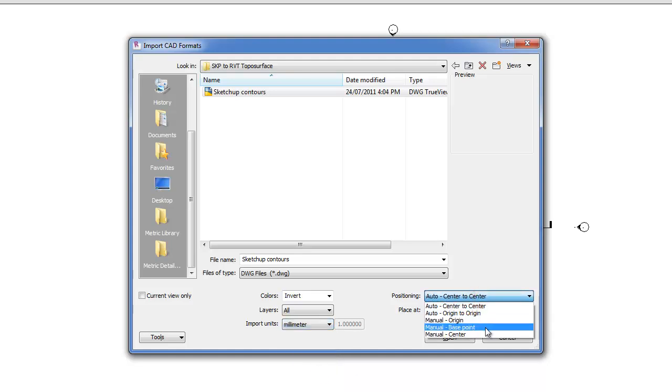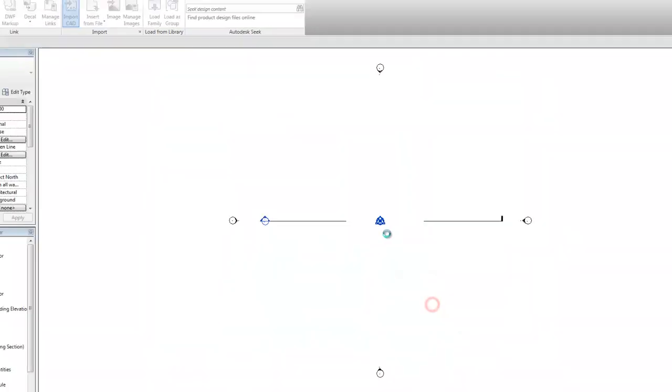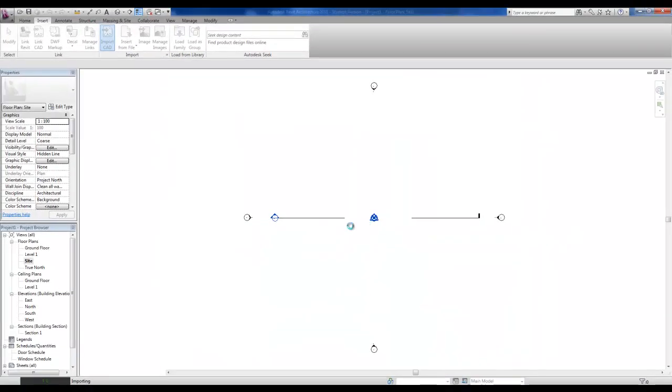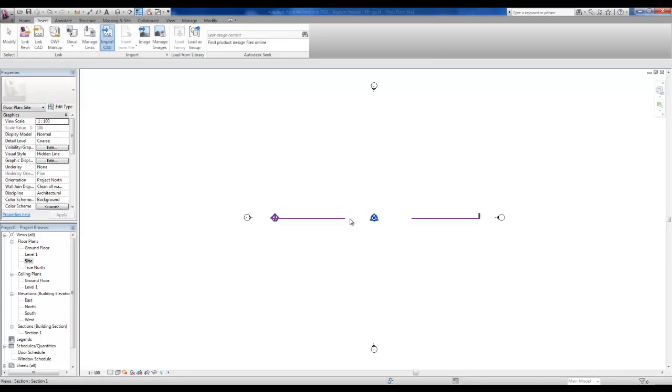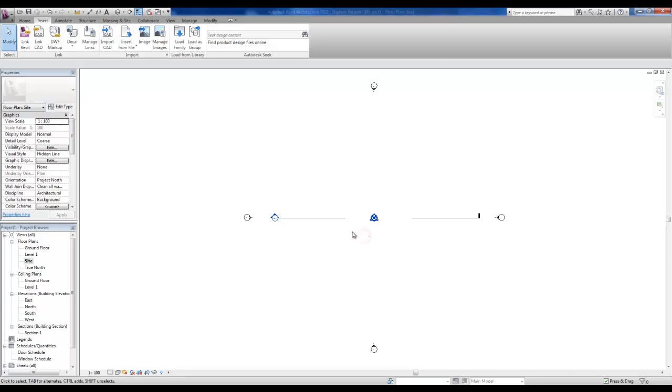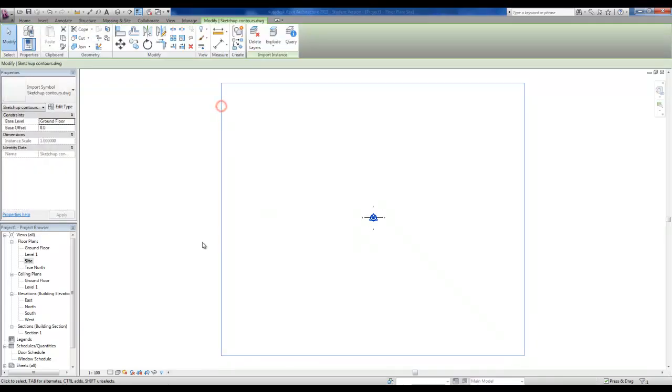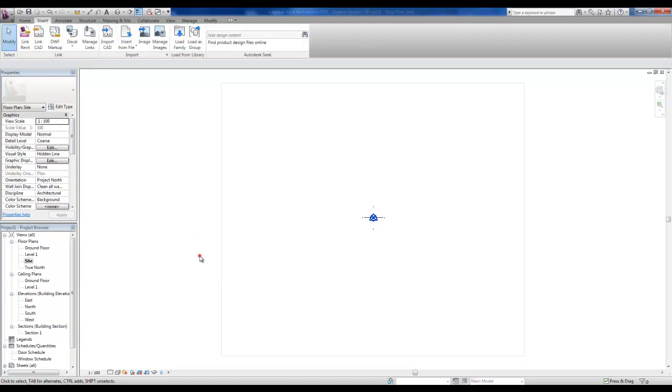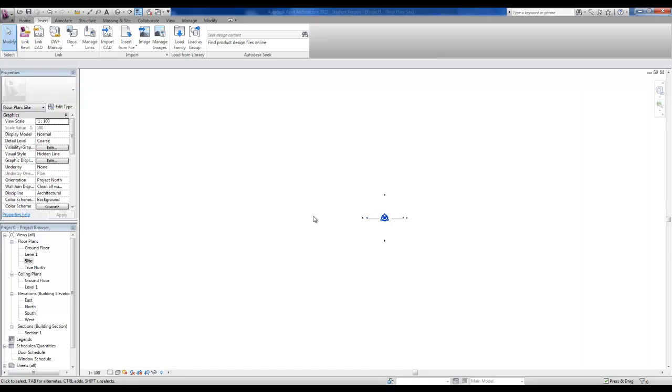So manual, center, place that ground floor, orient to view. Okay, so I'm just going to bring, import this in. You can see on the status bar there that it's importing. Now I placed that and then I did ZX to zoom to see everything that I placed.